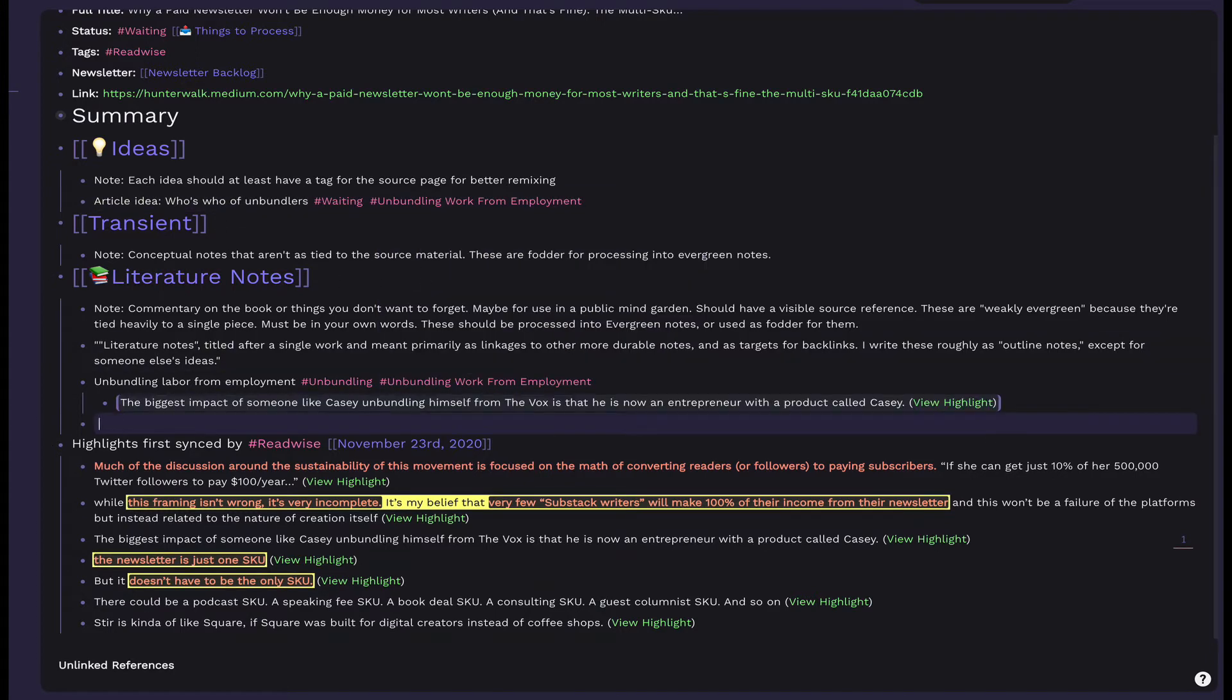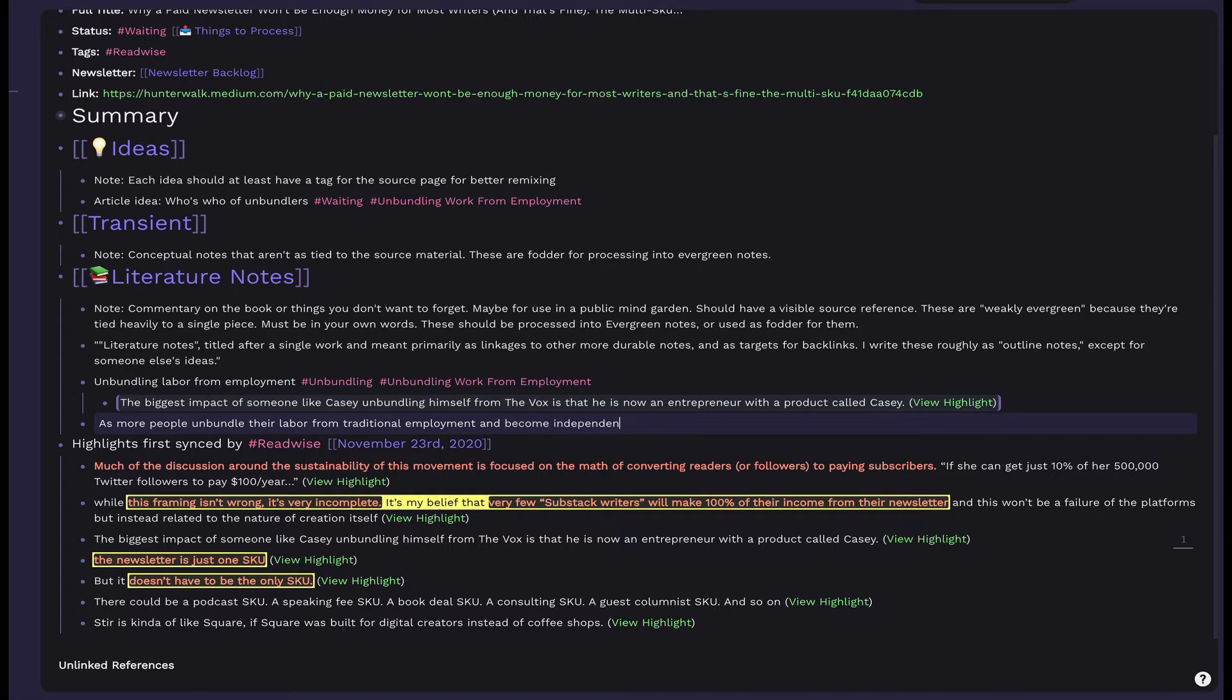Now, let's jump to the literature notes. In my template, I have a few quotes that help me remember how to categorize literature notes. These are any notes or commentary that are tightly tied to the literature. They may be a summary of someone else's points, an explanation, or an observation.